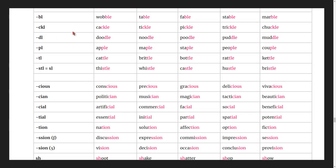Words ending in -cle or -ckle: cackle, tickle, pickle, trickle, chuckle.